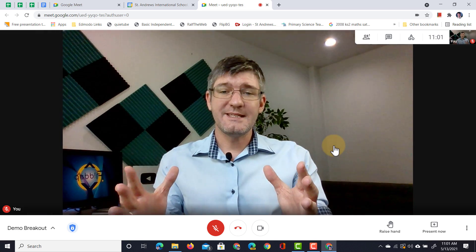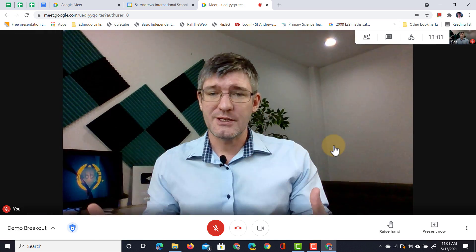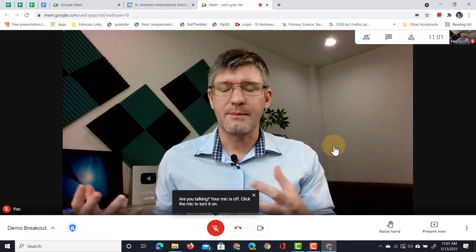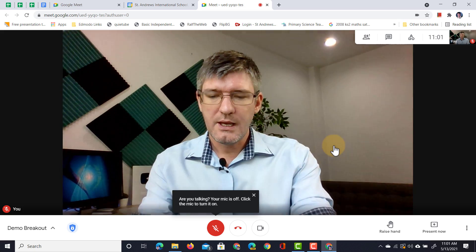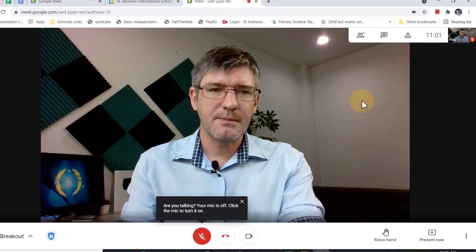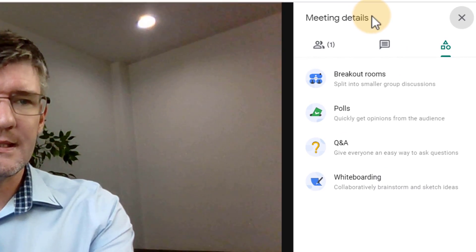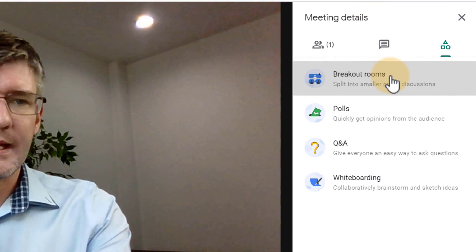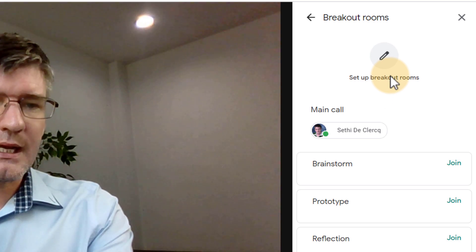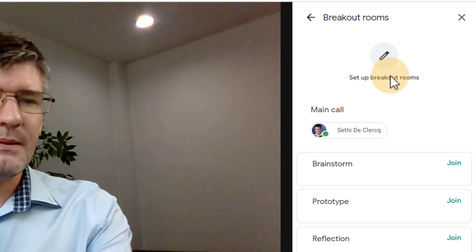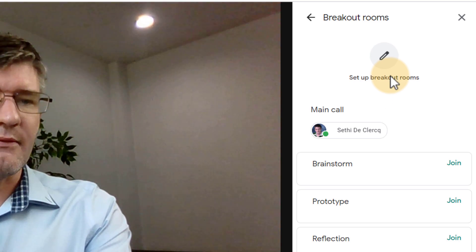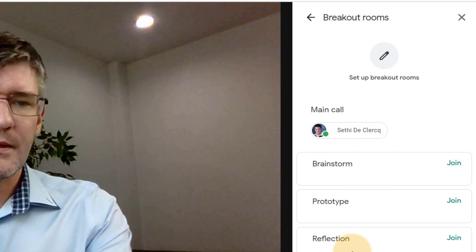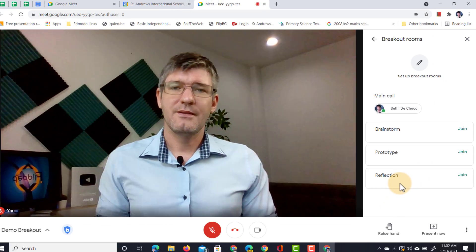I'm in the meeting now. This is just like a regular classroom that I'm holding online, and I'm going to check my breakout rooms. So let's go to activities, breakout rooms, and as you can see, my breakout rooms have already been prepared. I have my brainstorm room, prototype, and reflection.